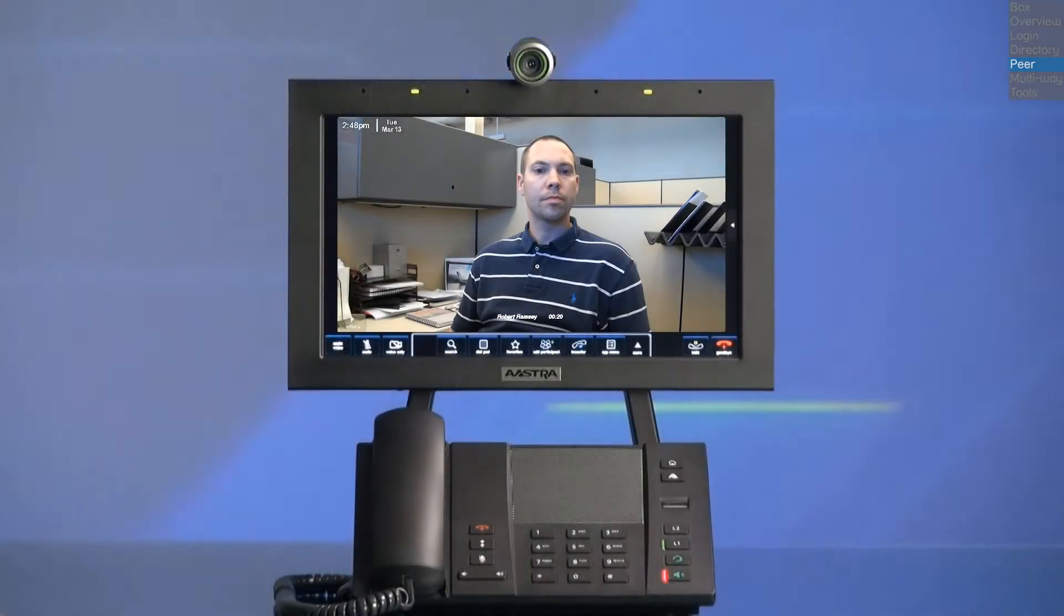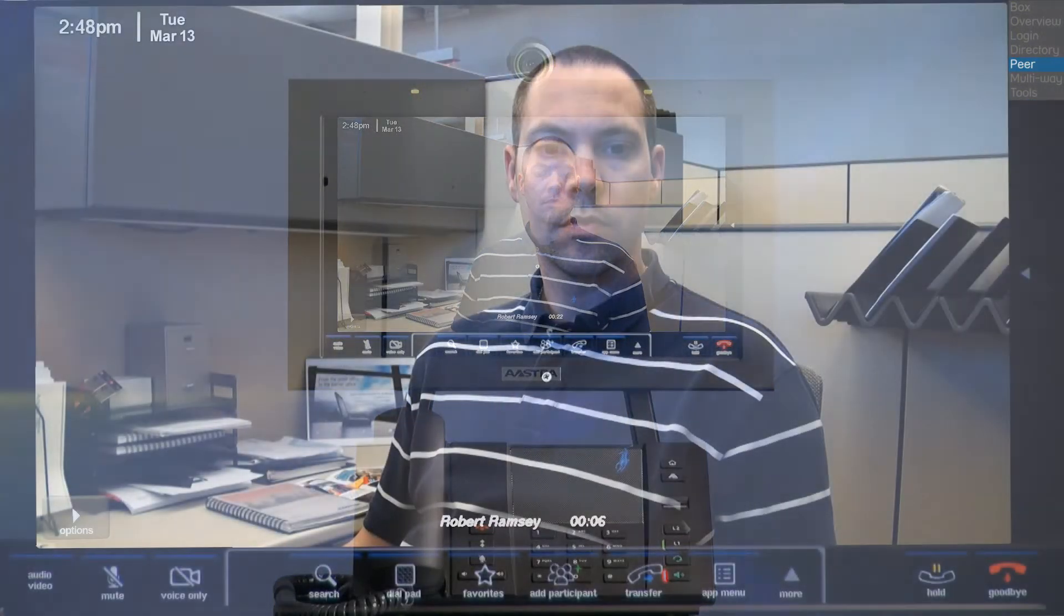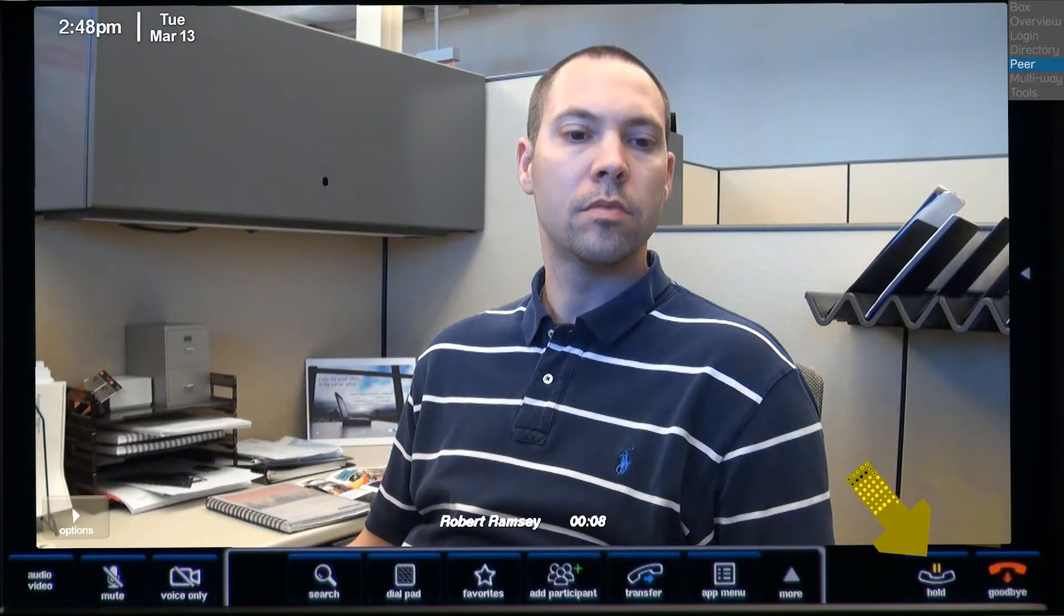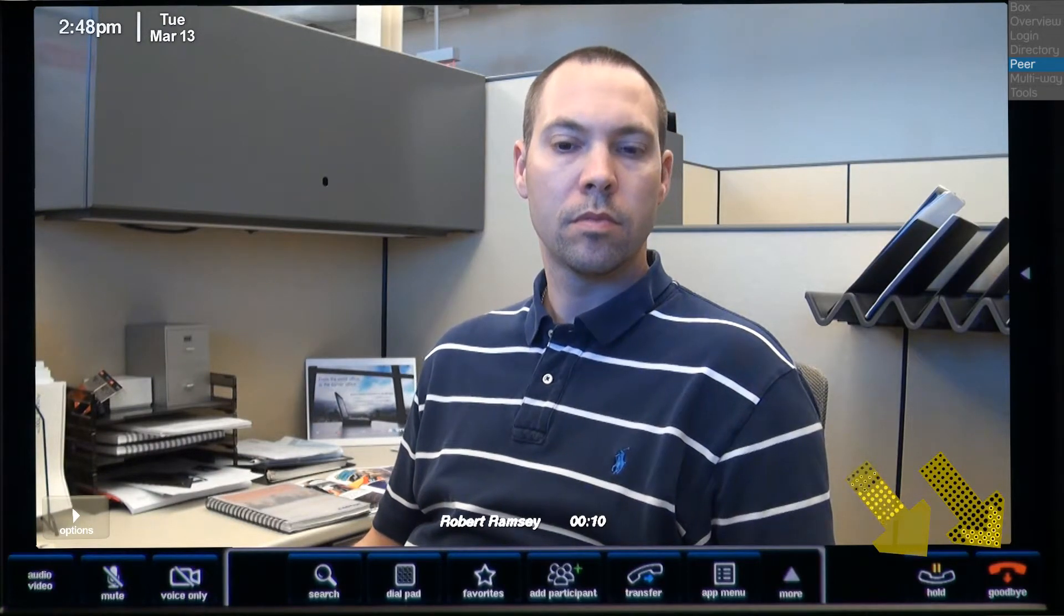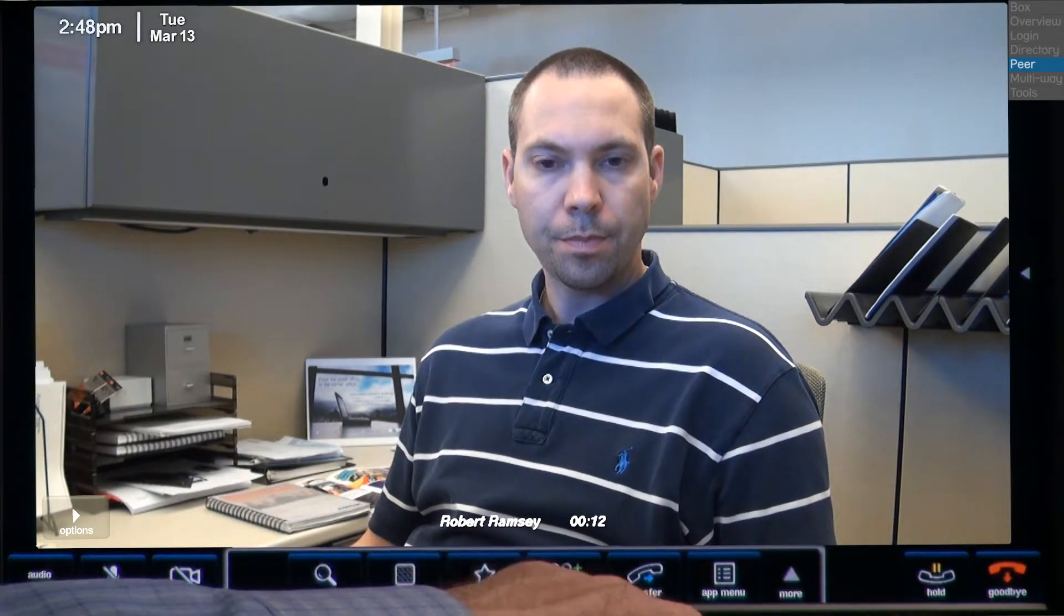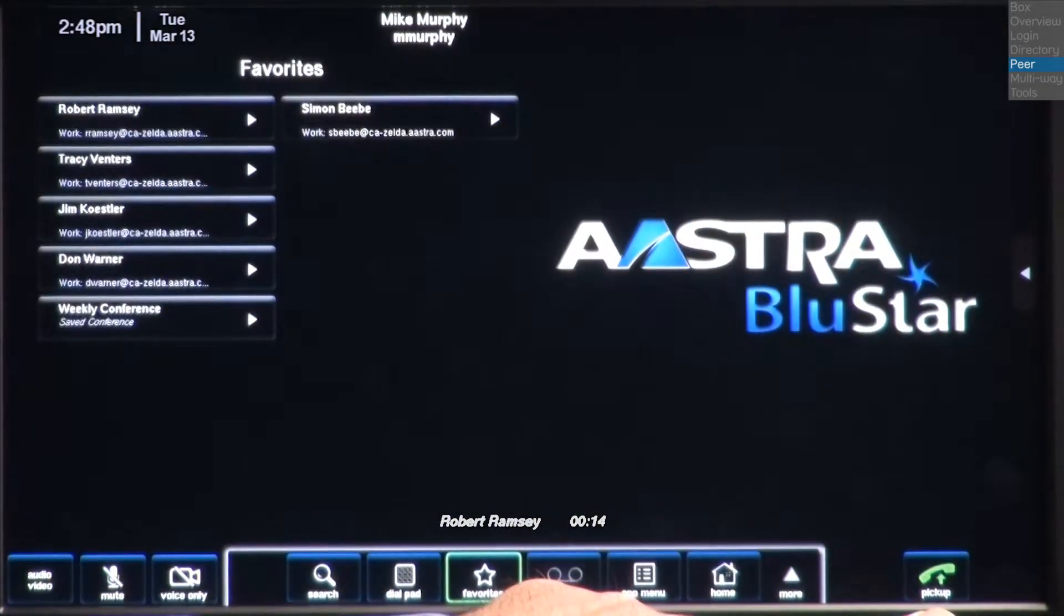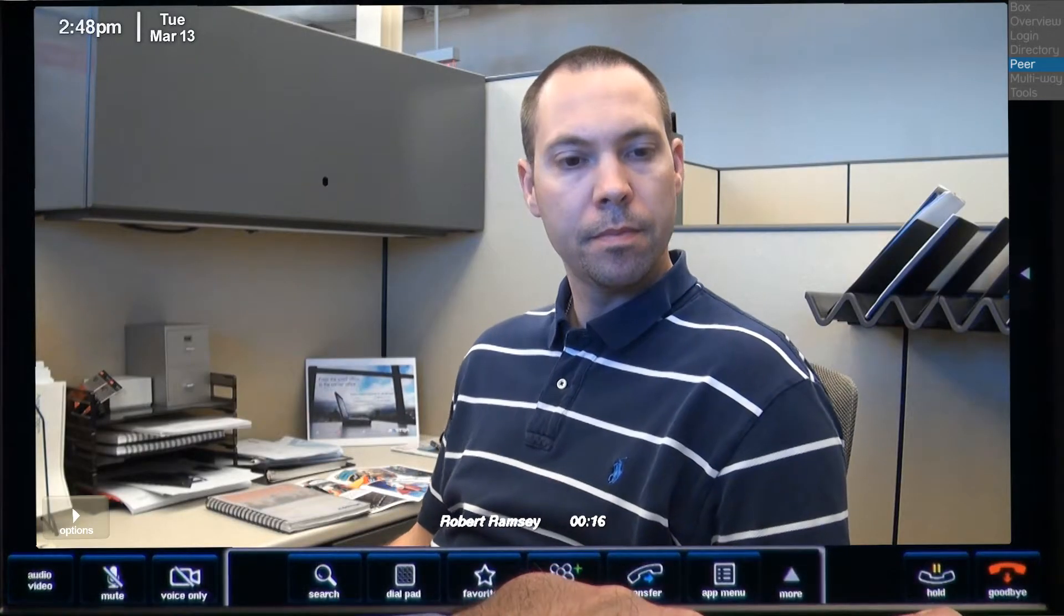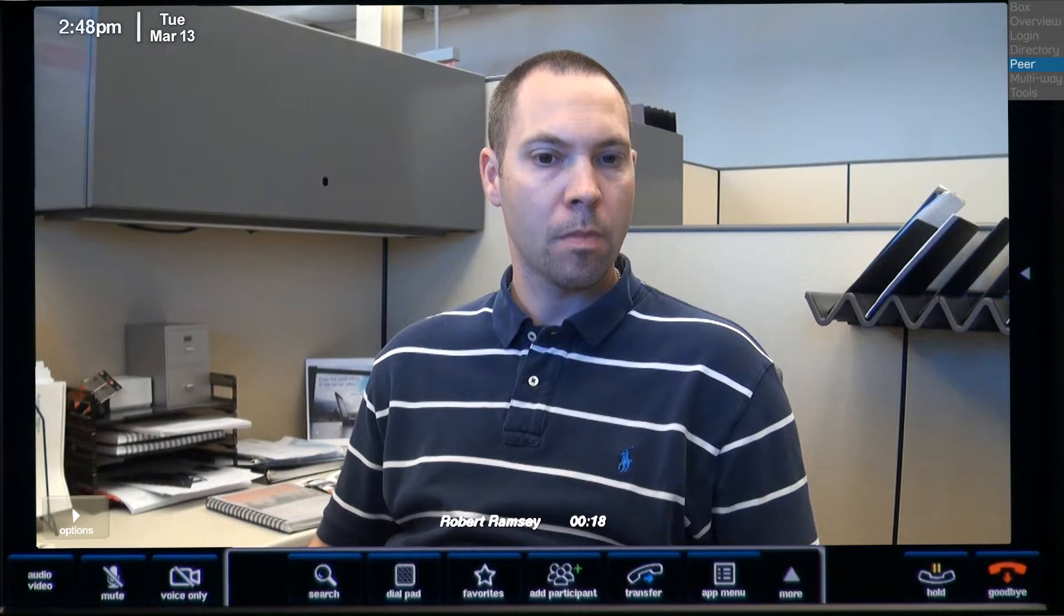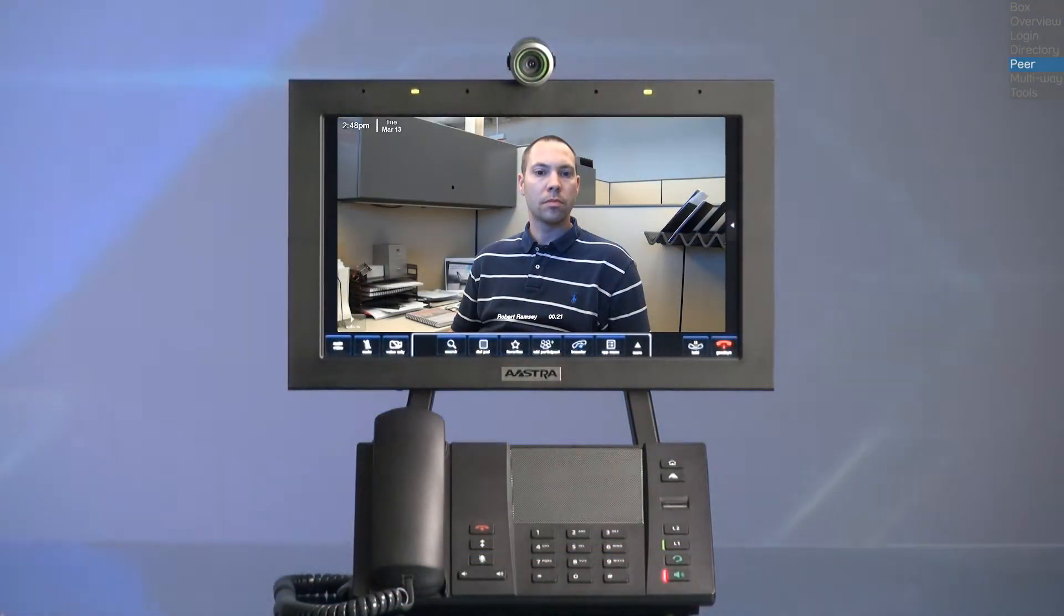After he answers, we each have two buttons in the bottom right corner of our screen, hold and goodbye. If I put the call on hold, I can press the pick up button to remove the call from hold. And the goodbye button is used to hang up and disconnect the call.